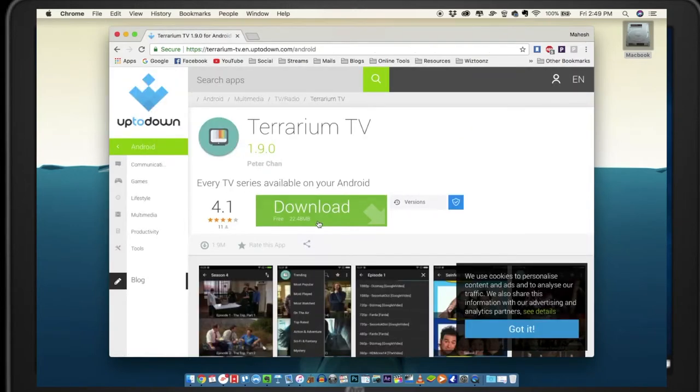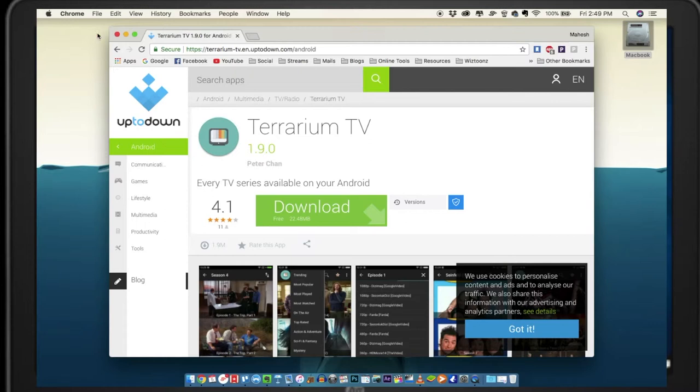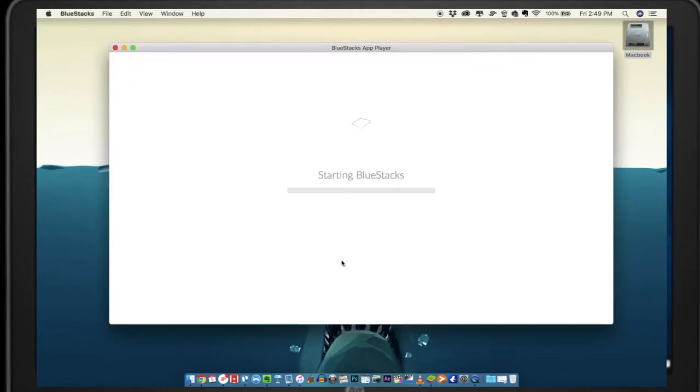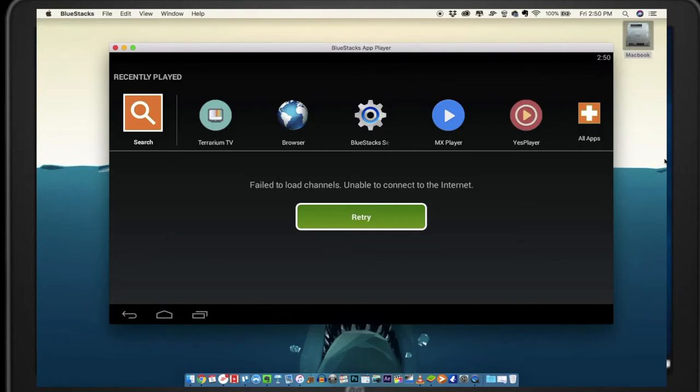You have to go to Terrarium TV and download the APK. Once you have downloaded that and installed BlueStacks, open BlueStacks and double-click on the Terrarium APK that you downloaded. It will appear right there.